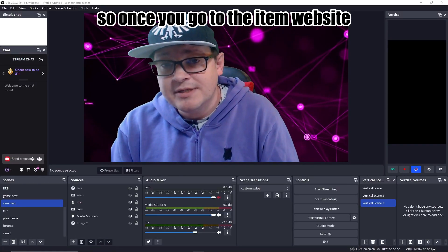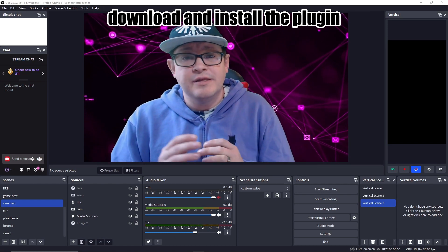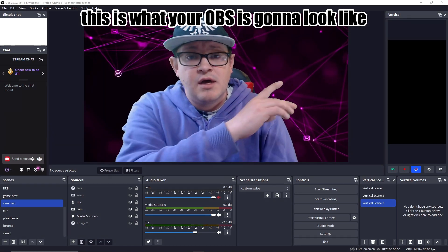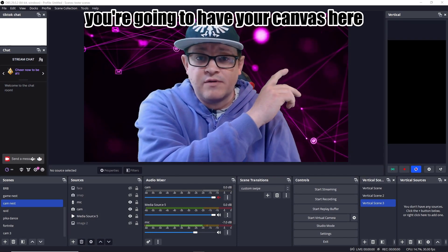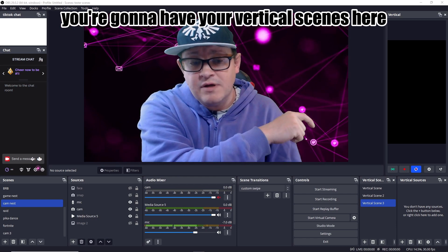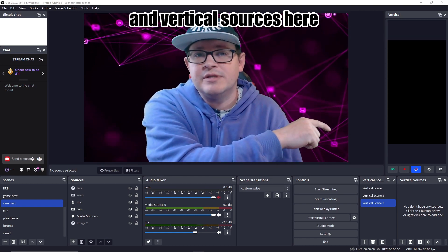So once you go to the Atom website, download and install the plugin, this is what your OBS is going to look like. You're going to have your canvas here, you're going to have your vertical scenes here and vertical sources here.